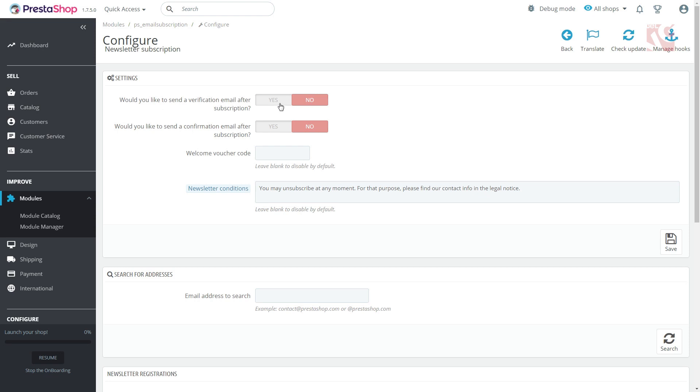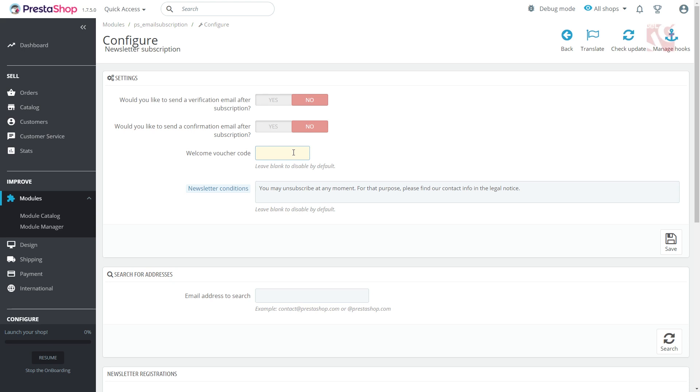You'll get to the following settings panel. Here you'll need to set up the fields and decide whether you'd like to send a verification email or confirmation email after subscription. If you wish to attach a promo code to the first welcome message, fill in this field.